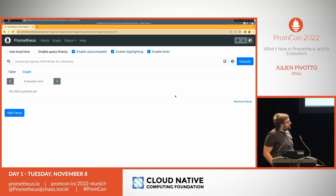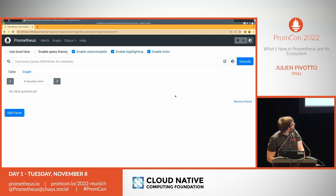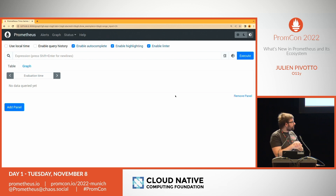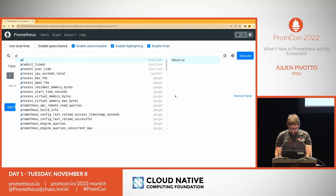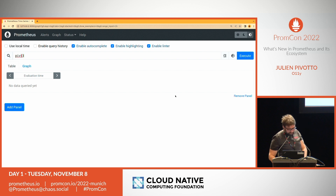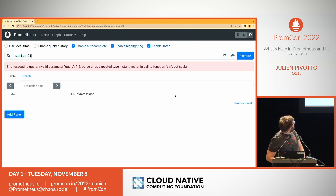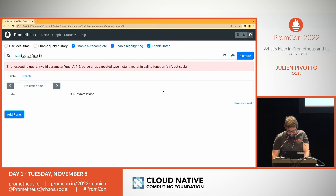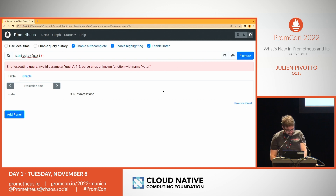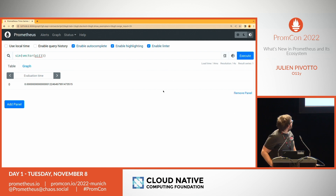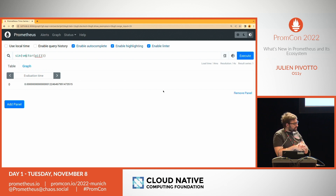Now let's go to PromQL. We have improved quite a few things in PromQL. The first thing is that users came to us saying they are using Prometheus with wind turbines and would like to do trigonometry. So we have added trigonometric functions — you can now get pi easily in PromQL, and you have all the functions like sine and cosine as you would expect.